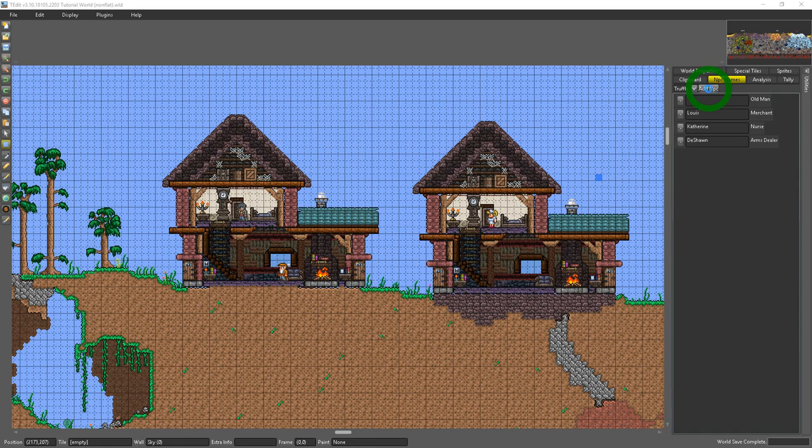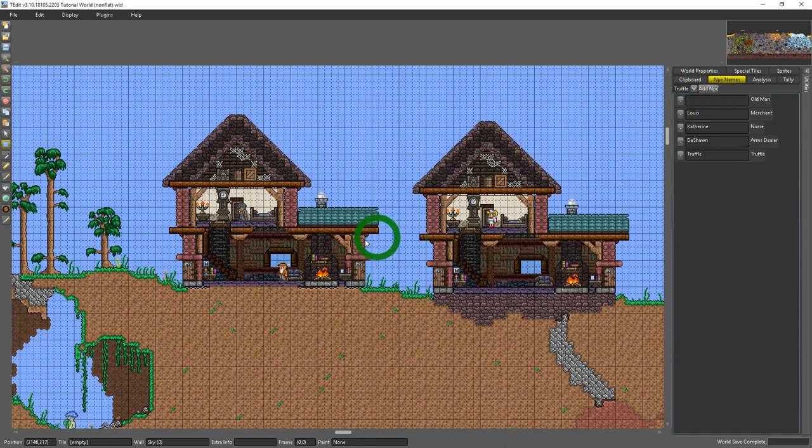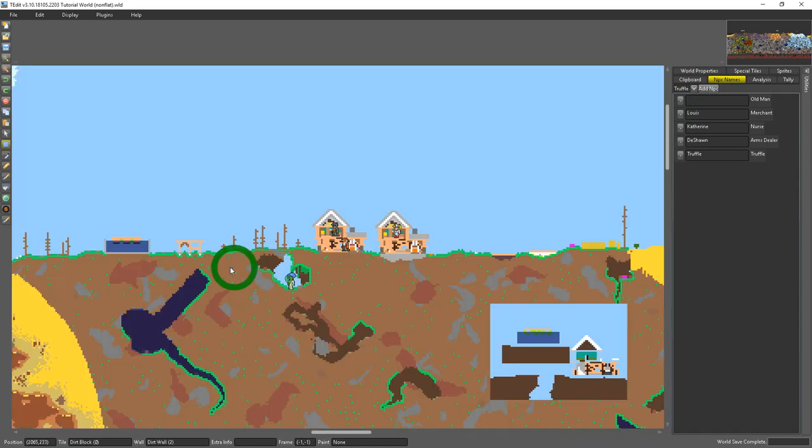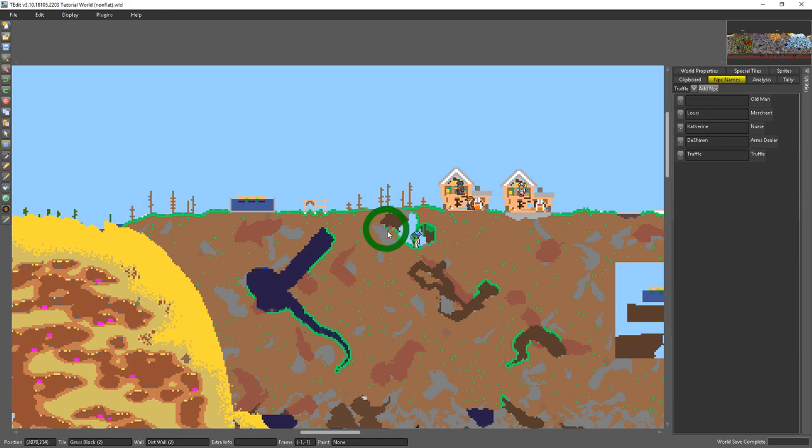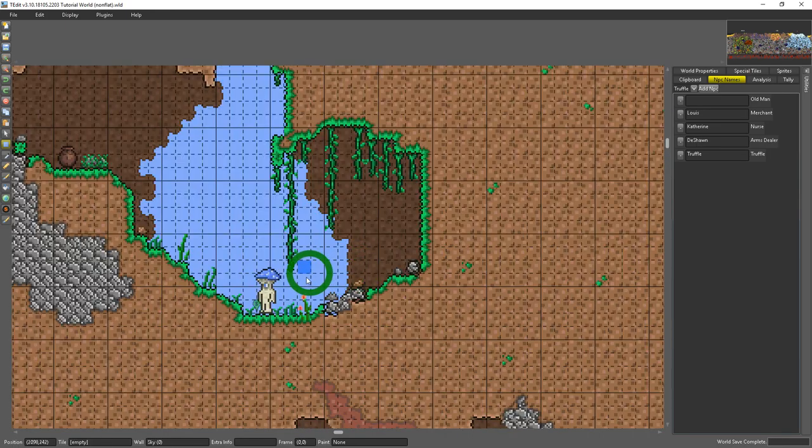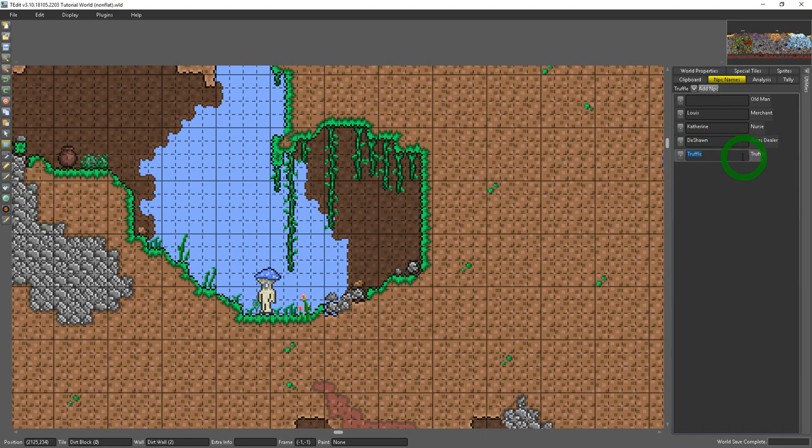It will add it to the center of the spawn point right here and it'll just name it whatever kind of NPC it is. So it named this truffle truffle. So this is truffle the truffle.